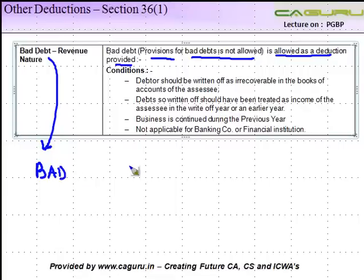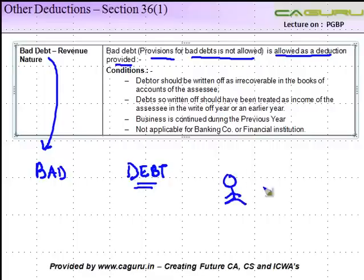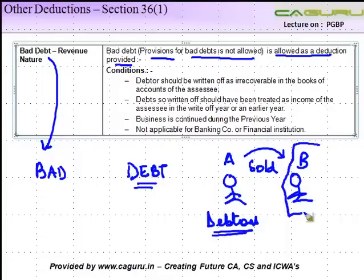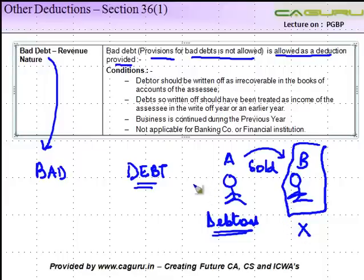As the word itself comprises of two words — bad and debt — let's say there are two parties A and B. A sold some goods to B and showed B as a debtor in his books of accounts. But B, being a crooked person, decided not to pay this amount, or maybe he was genuine but the quality of the product did not meet his specification, or he went bankrupt.